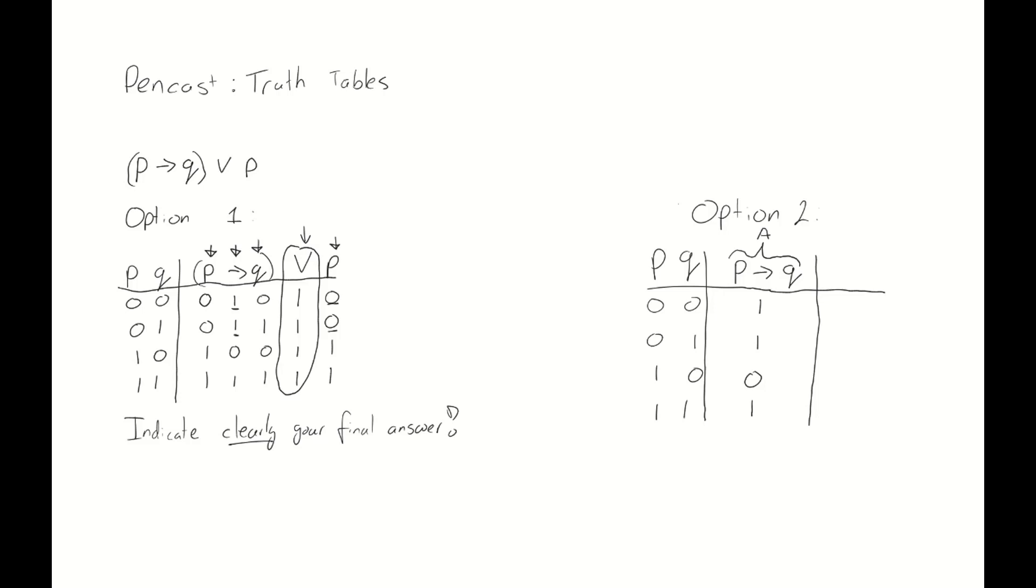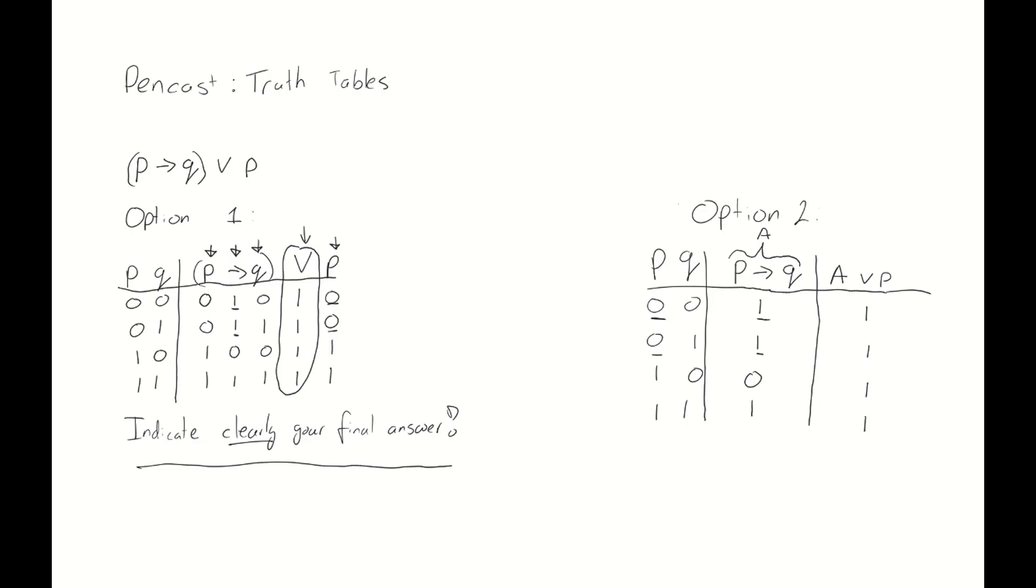Now, let's call this part a, p implies q. Then the next thing that we need to look at is a or p. And we do so. a or p: if it's 1 or 0, that's true. Again, 1 or 0 is true. 0 or 1, also true. And 1 or 1, also true. So, you see we get to the same answer here, just in a slightly different fashion. For this, it's also important to clearly denote what your final answer is. But in this case, it's a bit more obvious, because it's the last column. You can, for instance, put an arrow above the column and say, this is our final answer.